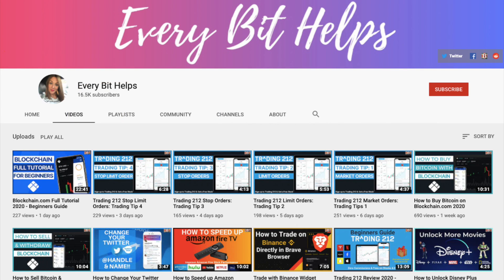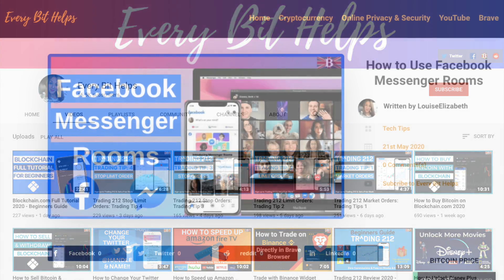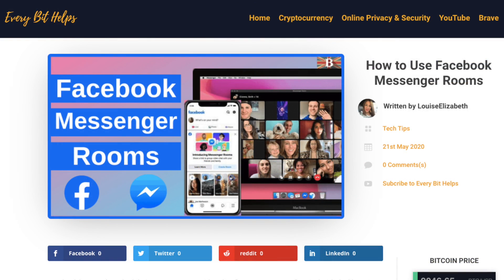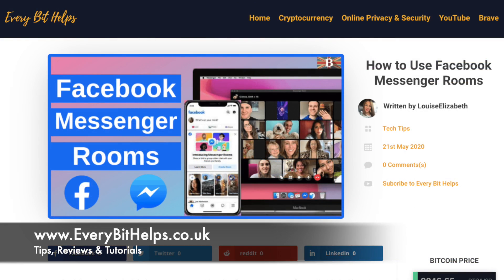I really hope you enjoyed this video today and if you do then please give me a like, hit the subscribe button and share if you feel that others may benefit. Also please do head over to my website at everabithelps.co.uk where related blog posts are also available.